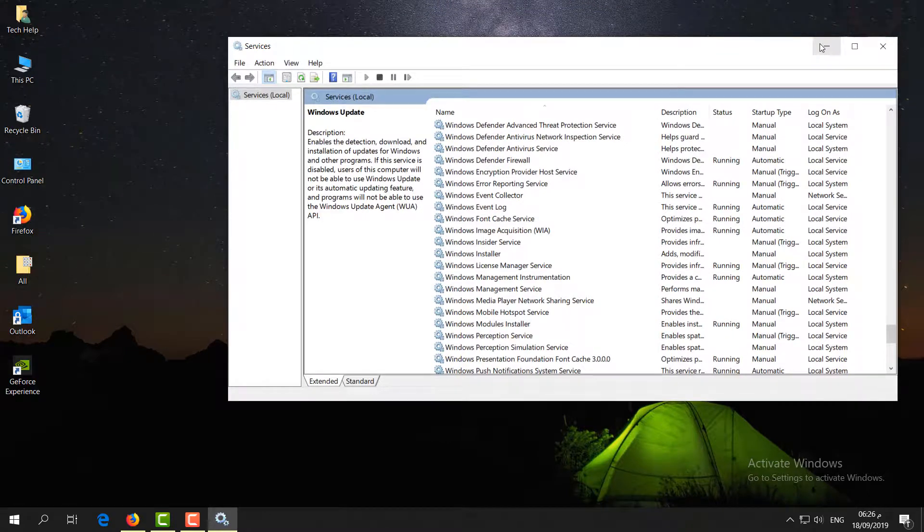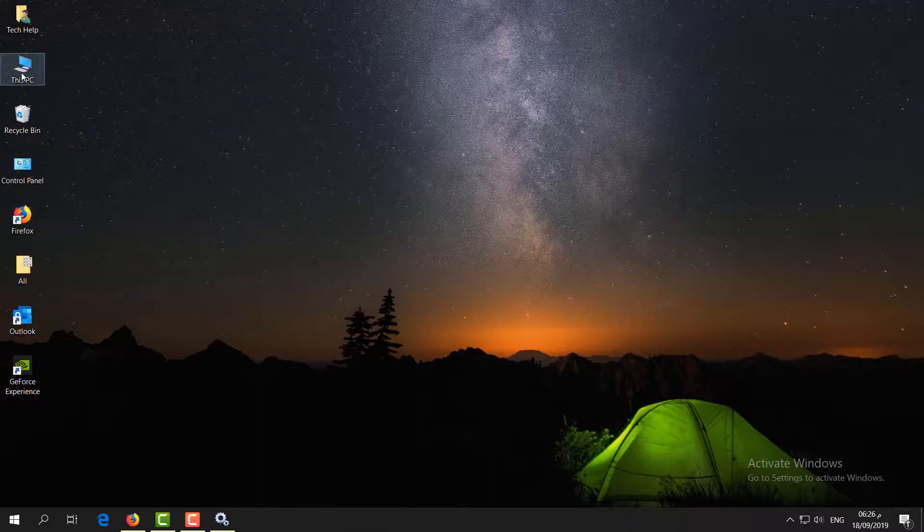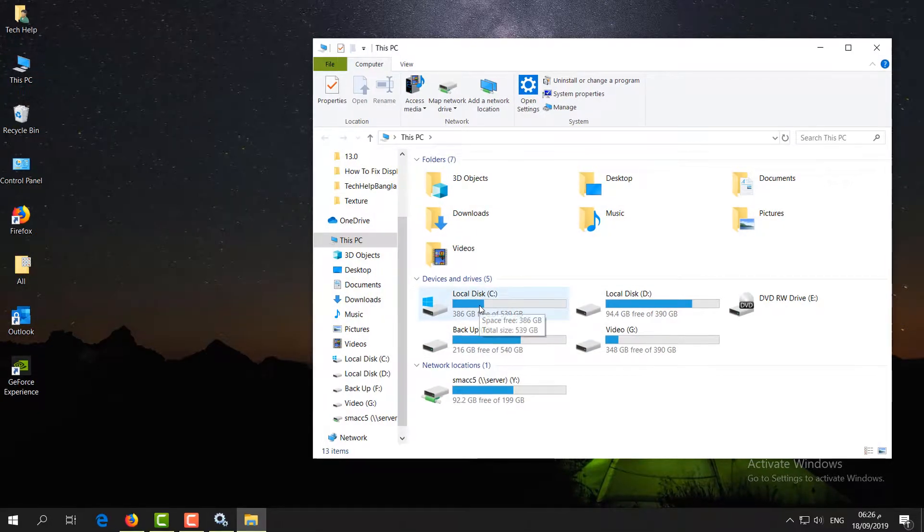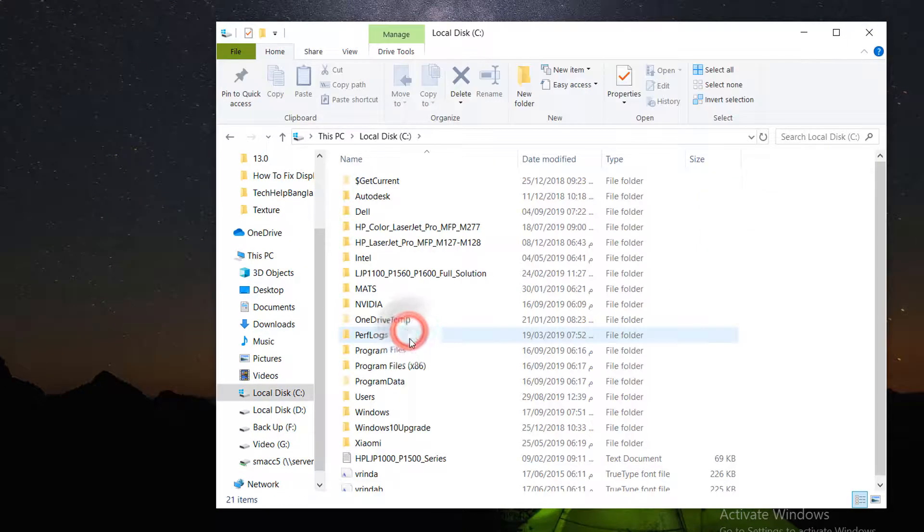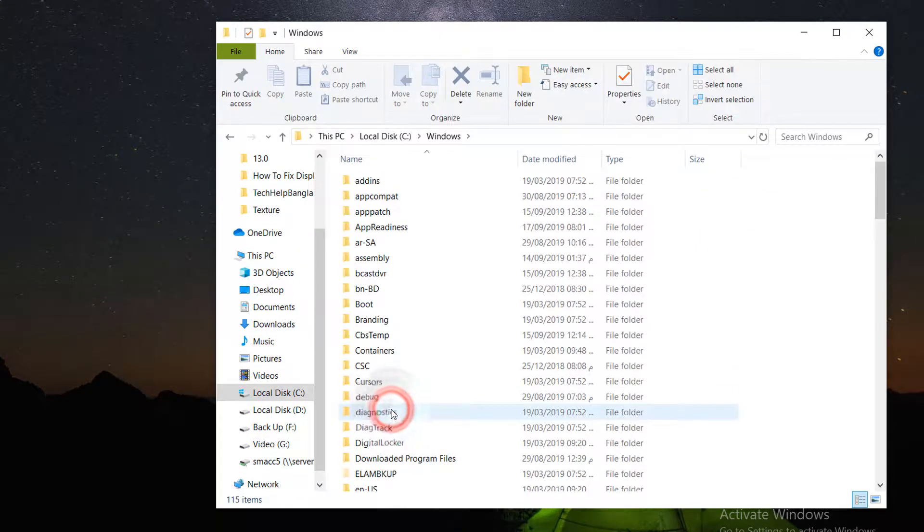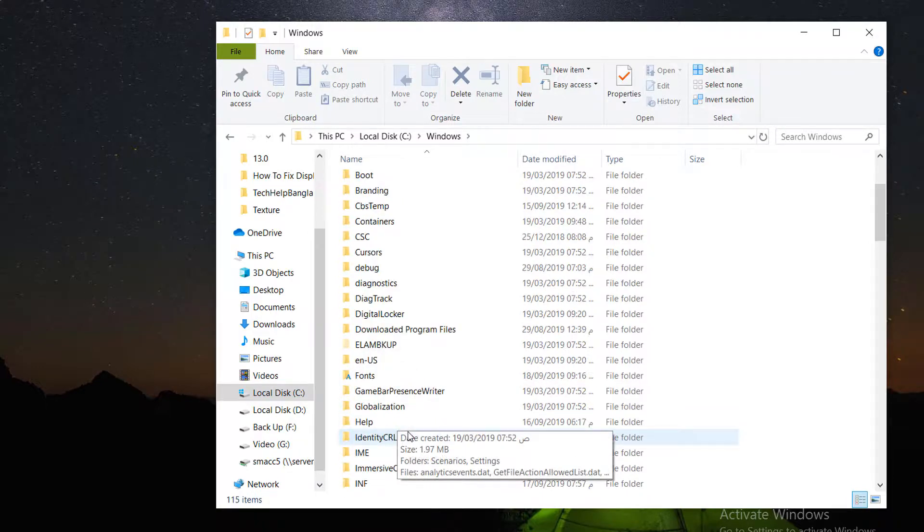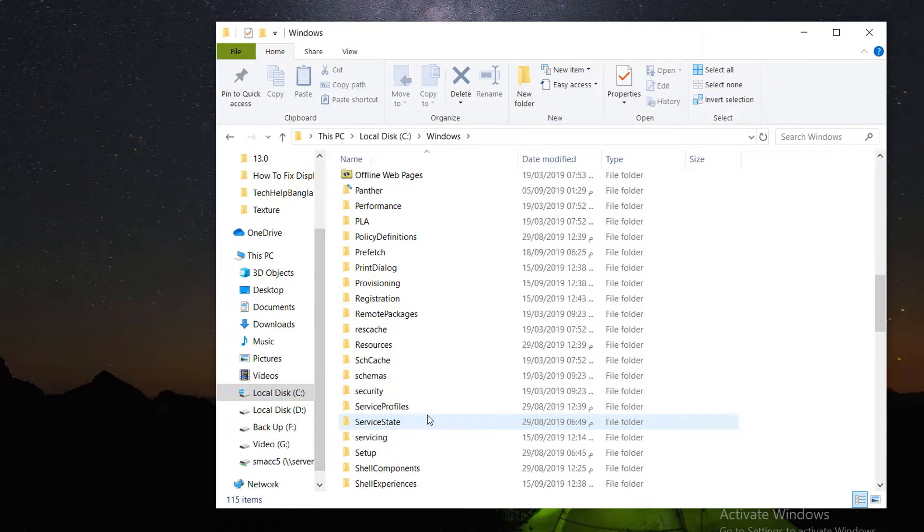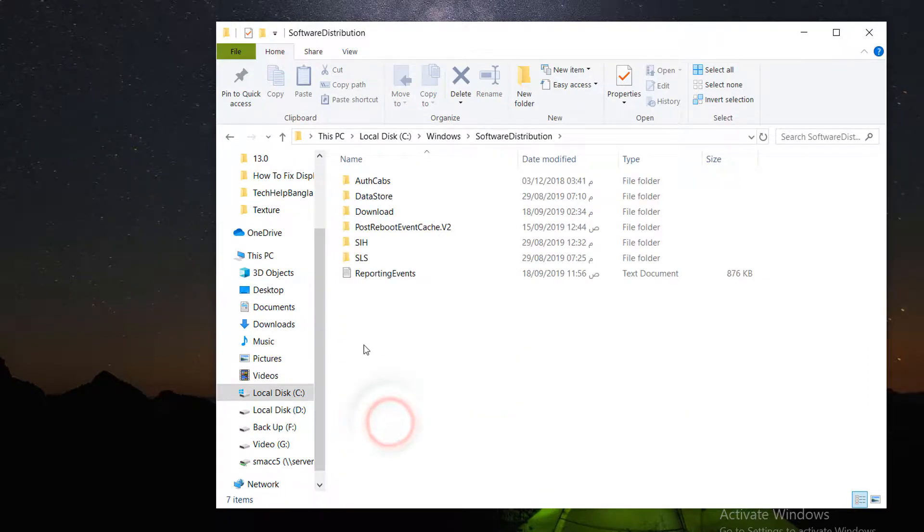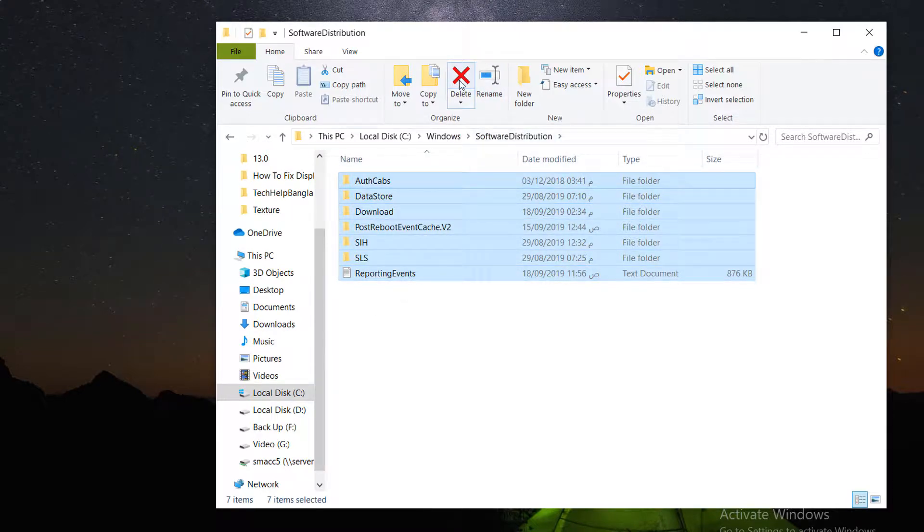Go to This PC, then to your local C drive where Windows is installed. Go to the Windows folder and find the SoftwareDistribution folder. Double-click on it and you'll find a lot of files. Simply select all of them and delete. It may give you an error, just click Skip and some files will be deleted.